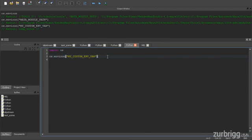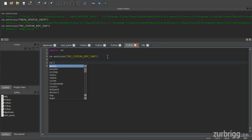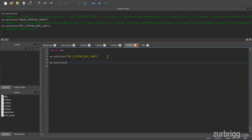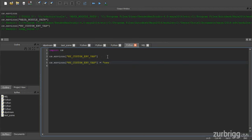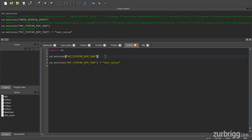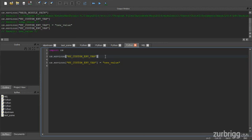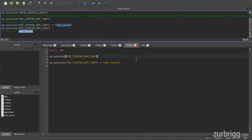If I wanted to, I could change this value by simply assigning a new value. So here I'm just going to change it to new value. Now when I look up this value again, I can see that it's been changed to new value.